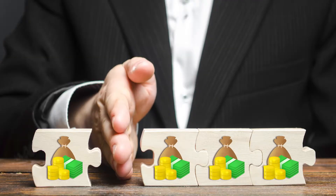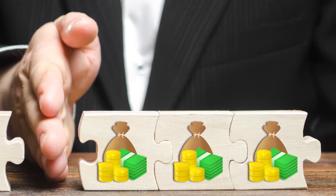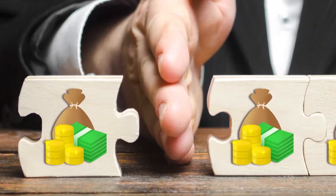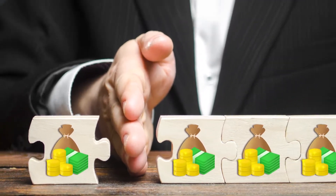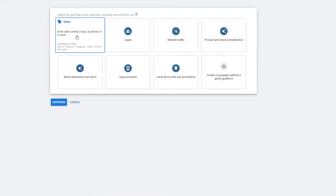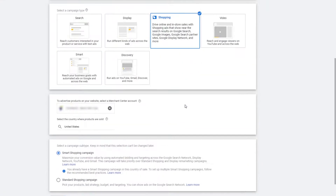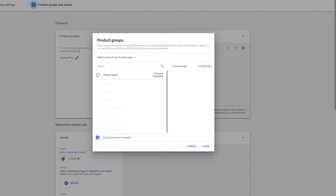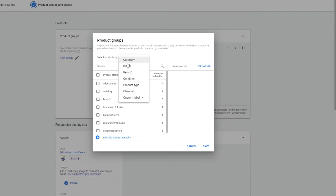A simple yet effective method is to subdivide by brand. This way you can allocate different budgets to different brands based on their margin — high margin products will have higher budgets and lower margin products will have lower budgets. To do this, create a new smart shopping campaign in Google Ads and then under 'Subdivide all products by,' select brand.